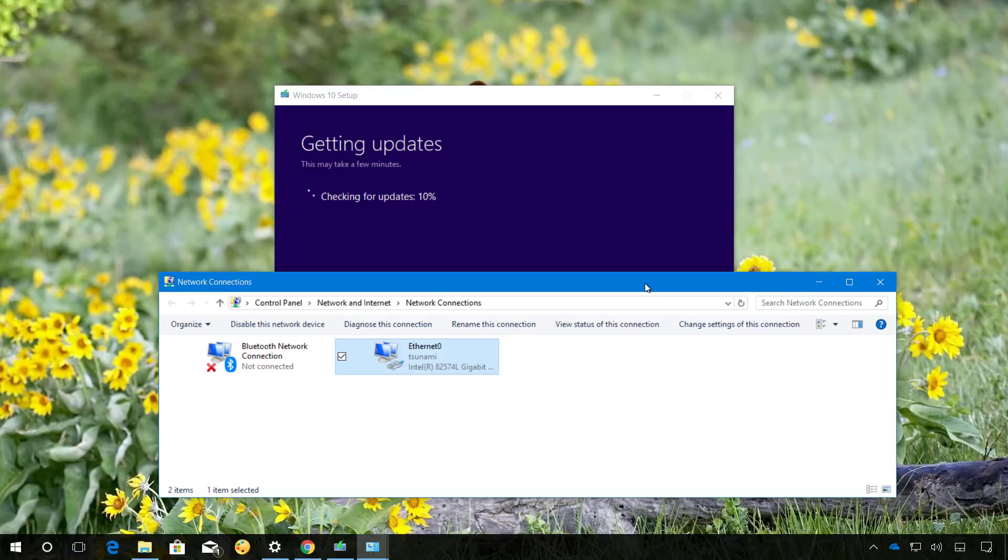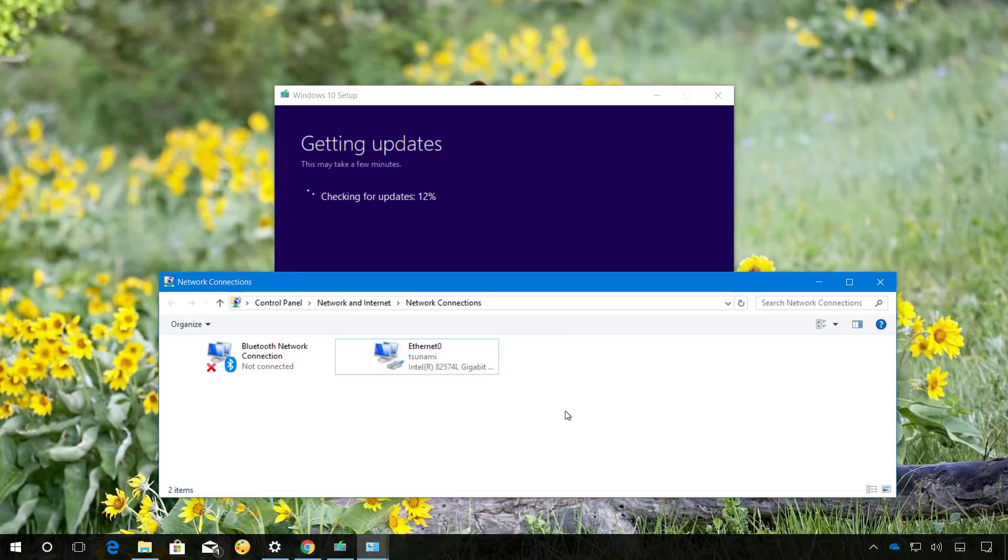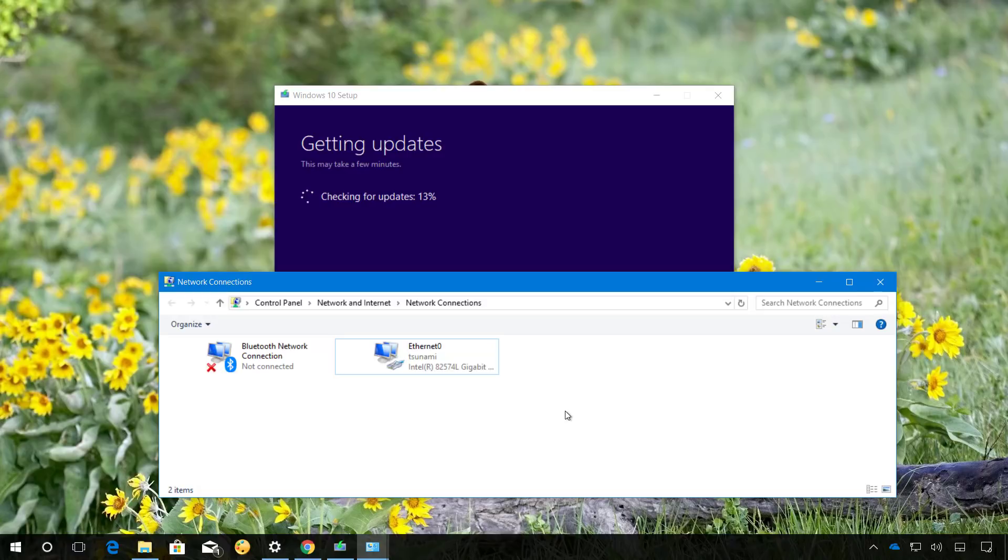One way you can do this is just to go to the network connections on Control Panel and just simply right-click the network connection and click Disable. You can also unplug the network cable from your computer or if you have a wireless connection, if you have a button on your keyboard or on your device that turns off the wireless connectivity, you can use that option as well.